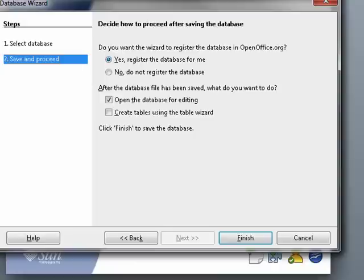BASE can access things like Microsoft Access, DBASE, JDBC, Oracle, MySQL, ODBC, and others. Let us click finish here.